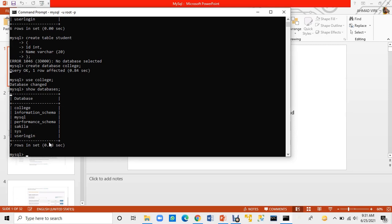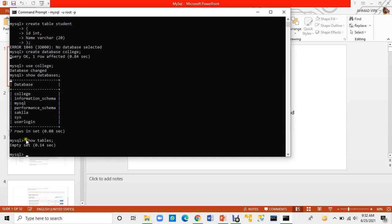Now I want to verify my college database exists. I will type SHOW TABLES and press Enter. It shows an empty set — obviously, because I have created the database but have not inserted any data yet. That is why it shows an empty set with no relations.